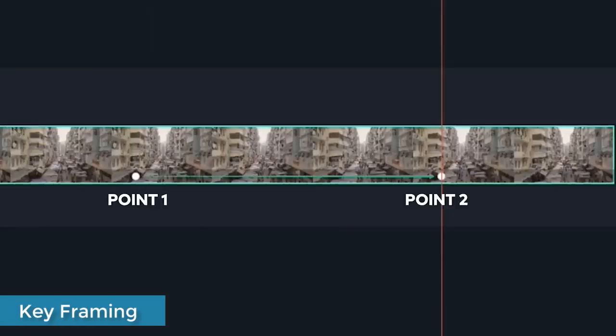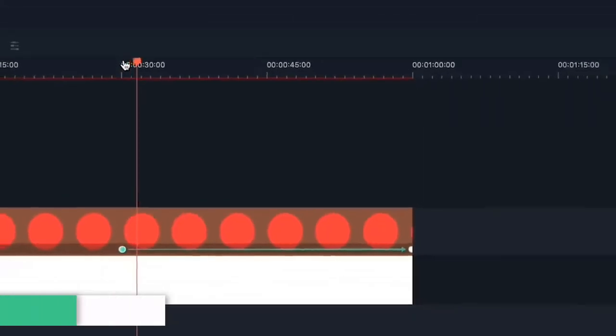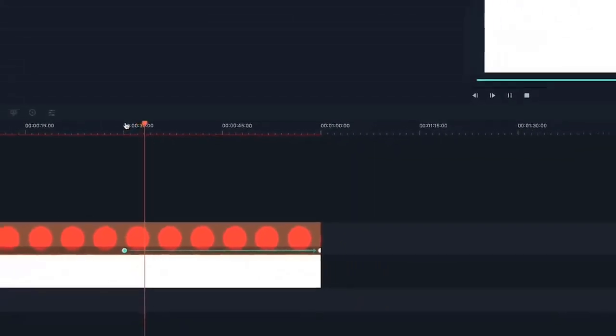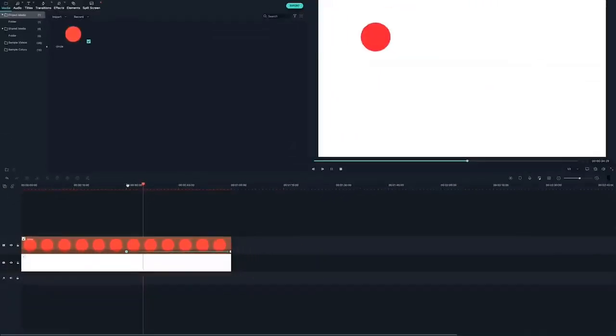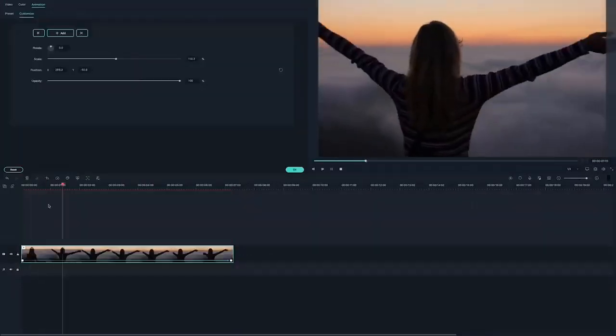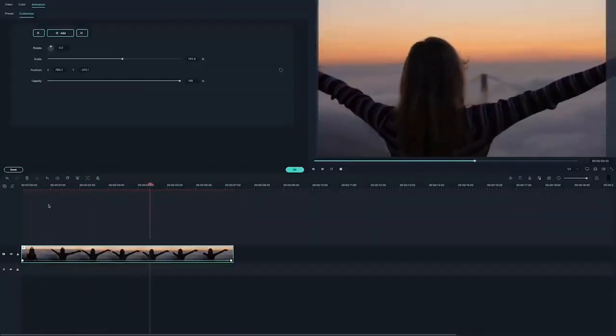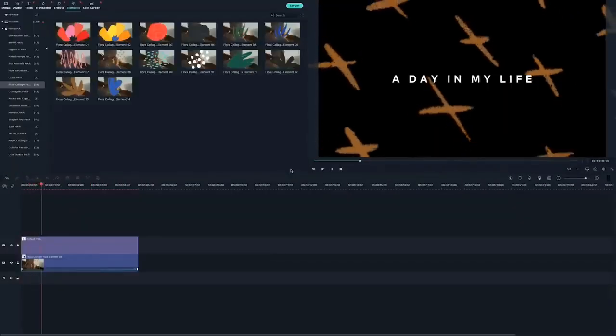Key Framing: Creating custom animations in order to boost visual engagement is always one of the key reasons people create videos. This feature is a welcome addition to the suite of features that Filmora 10 brings to the table.